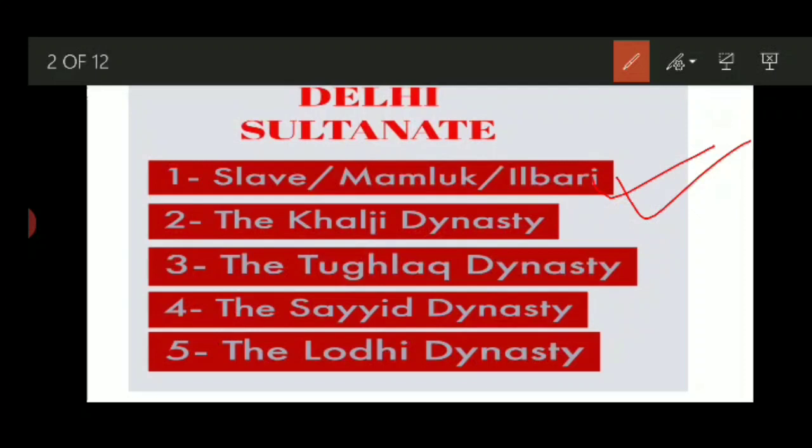This dynasty was called the Slave dynasty because of a tradition of slavery that was a very popular legacy of that time. As we see, when Muhammad Gauri was ruling, he made Qutubuddin Aibak his slave. Further, Il-Tutmish was made the slave of Qutubuddin Aibak, and Balban was the slave of Il-Tutmish. This era has been named the Slave or the Mamluk dynasty. Mamluk generally refers to the servant class.